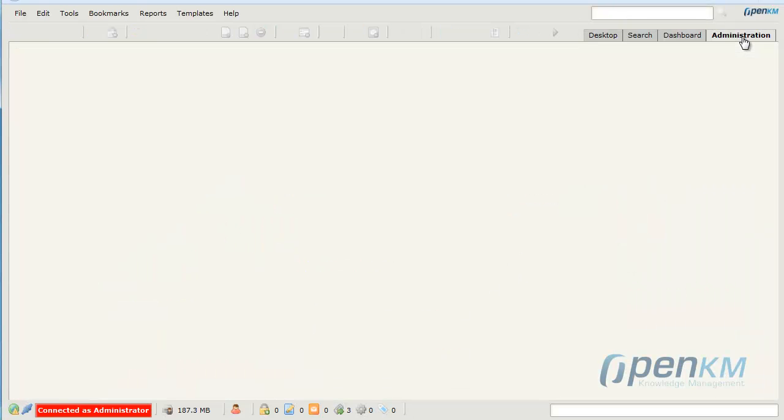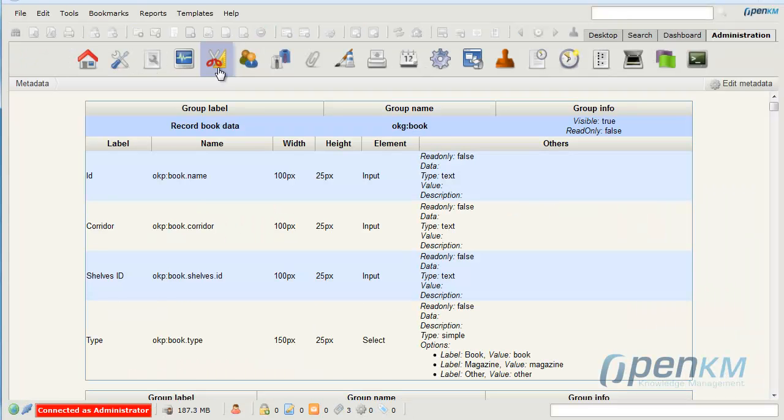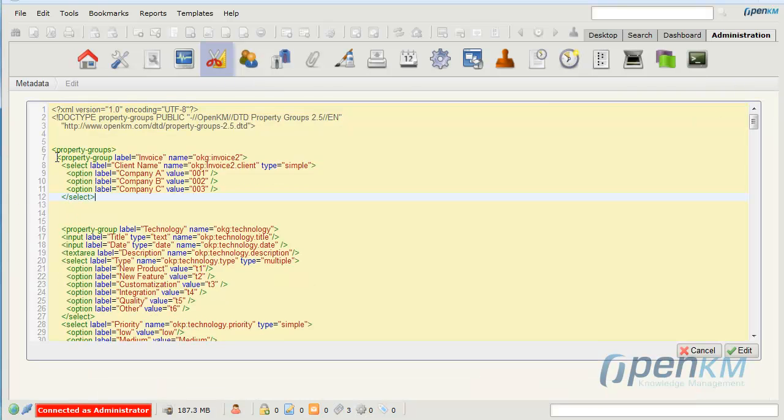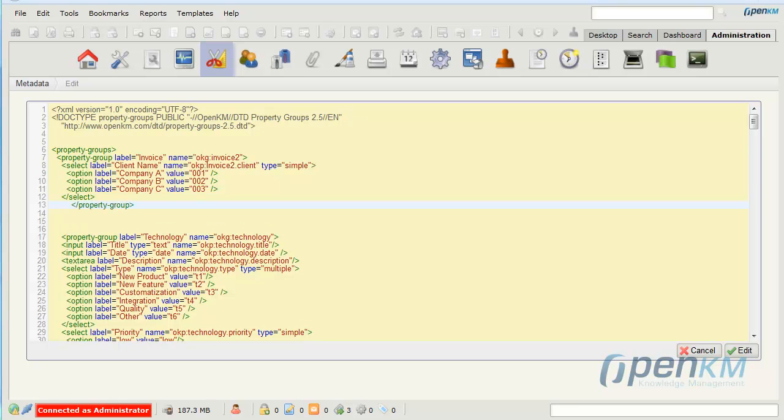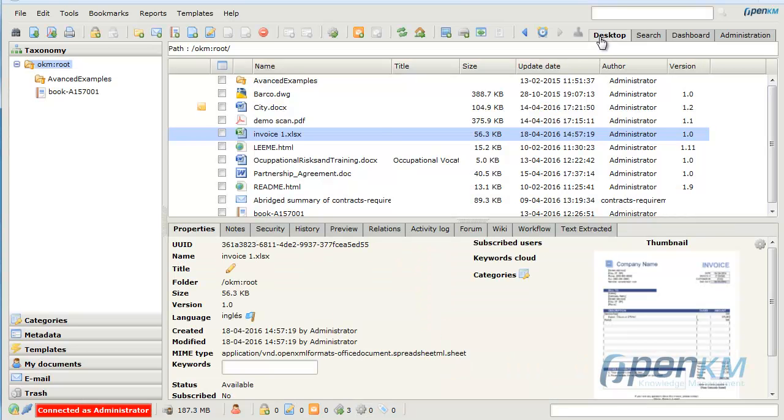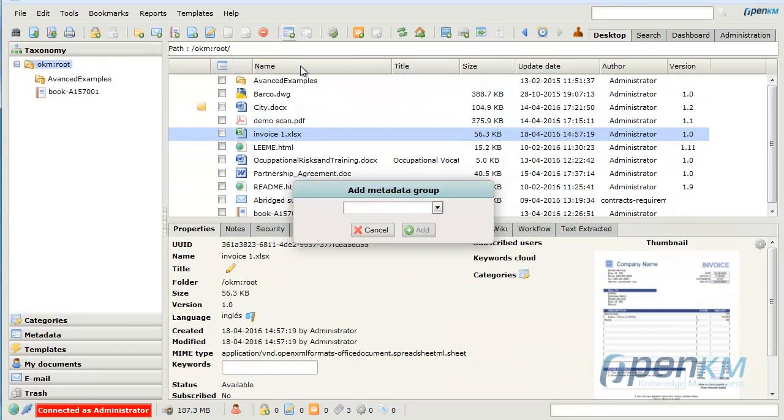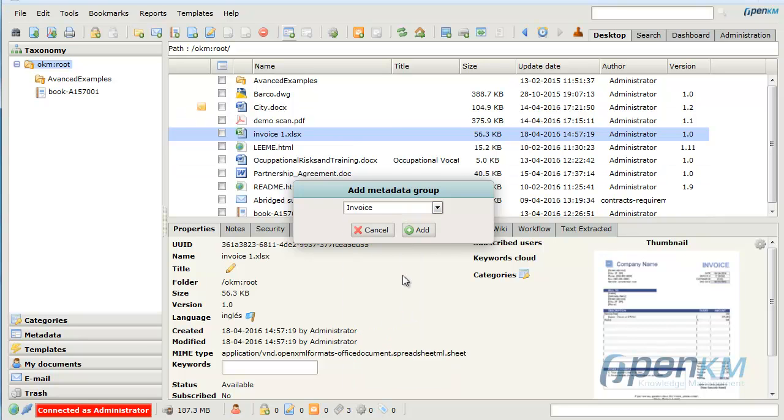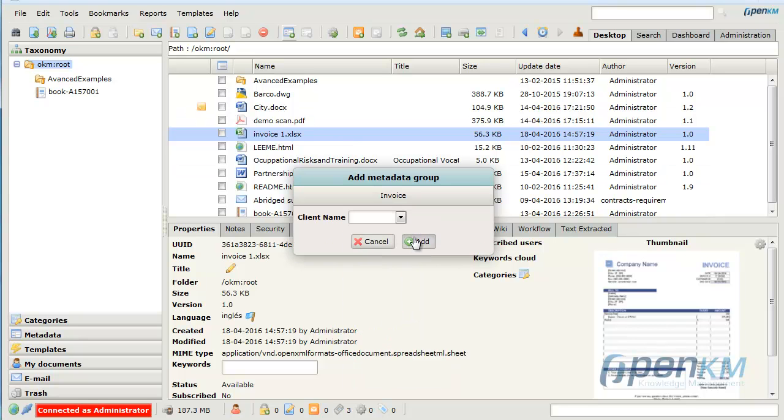We go to the administration panel. We add in the new metadata and we save the changes. If we go to the desktop and we select an invoice, we can add the metadata group invoice that lets us assign a company name.